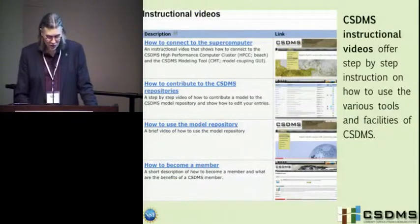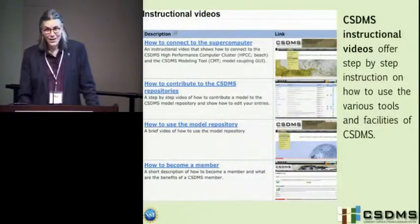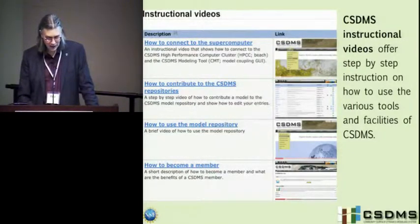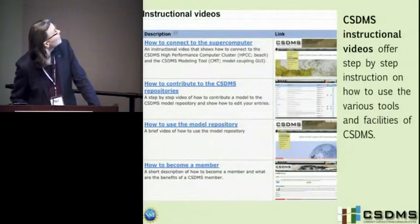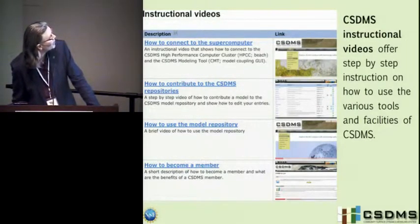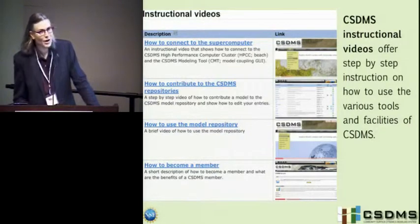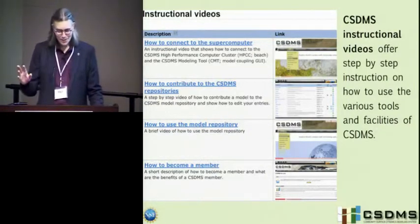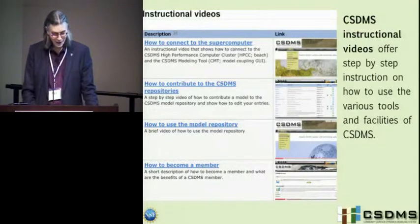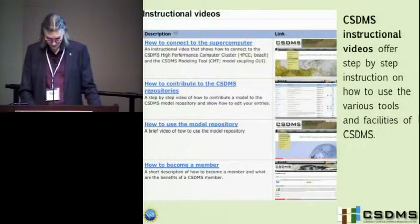We have a number of instructional videos that will walk you step-by-step on how to connect to our supercomputer, how to contribute to the CSDMS repository, how to use the model repository, and how to become a member. You can do it in the privacy of your home — sometimes it's a little embarrassing to say you don't know how to do something, especially if you're supposed to be a top-notch supercomputer person.